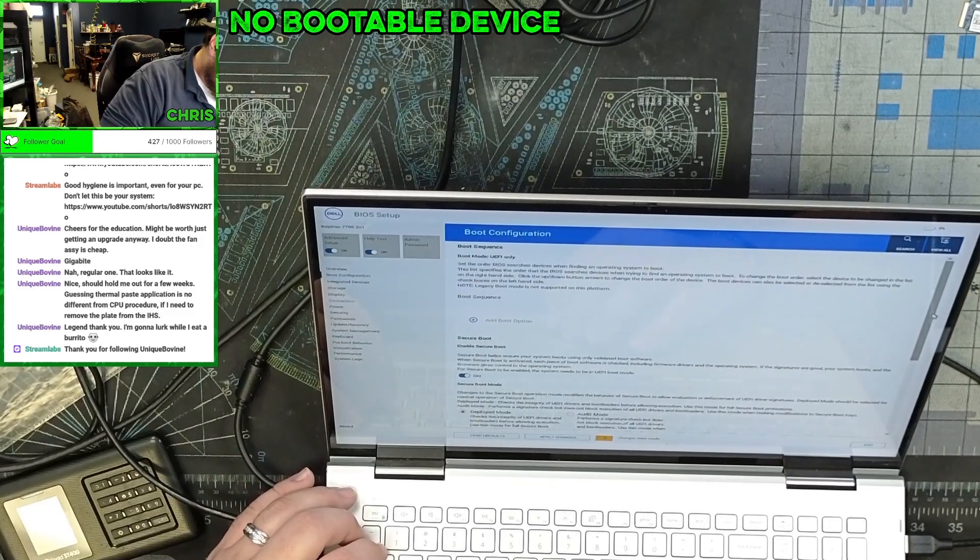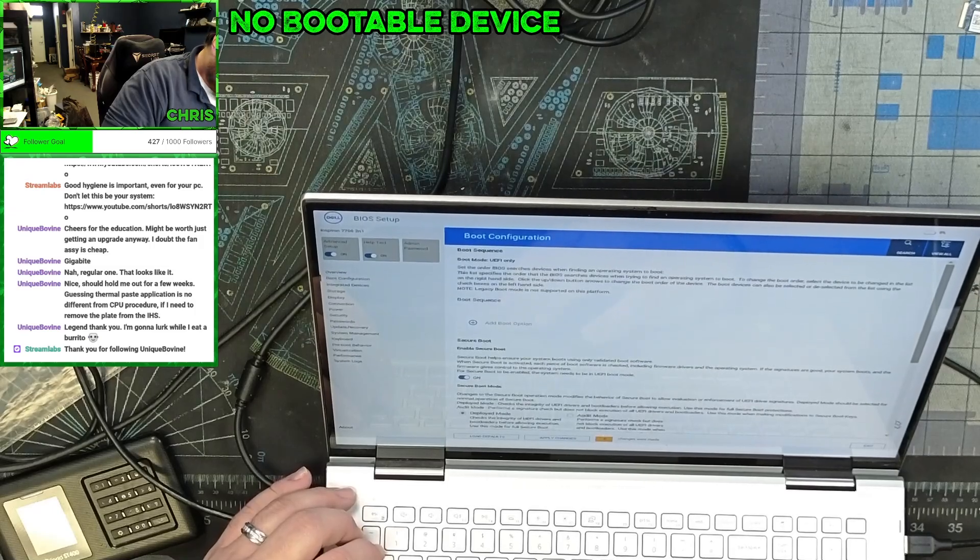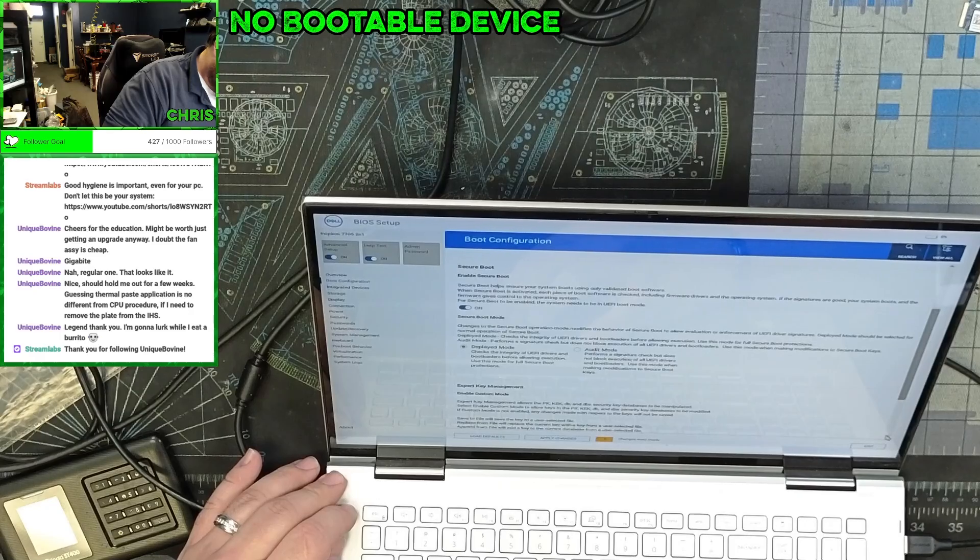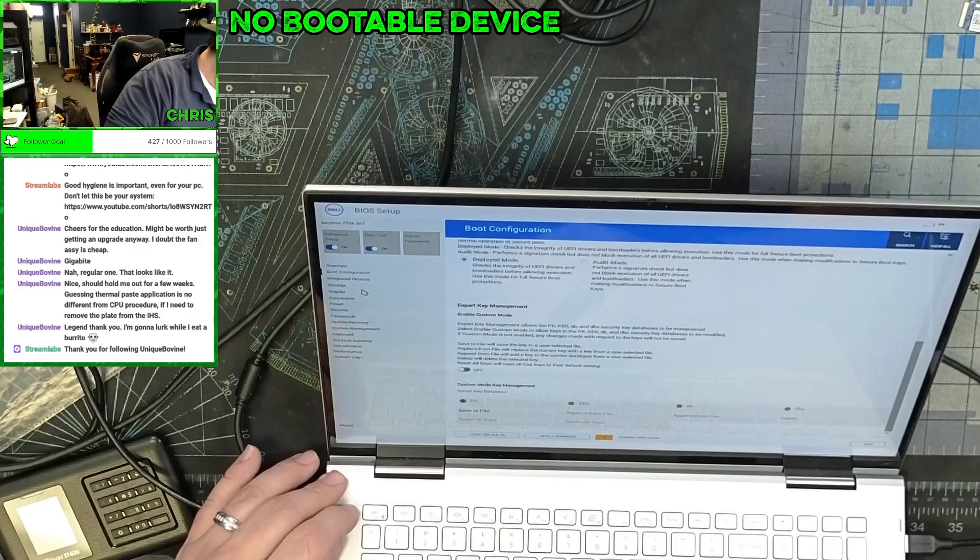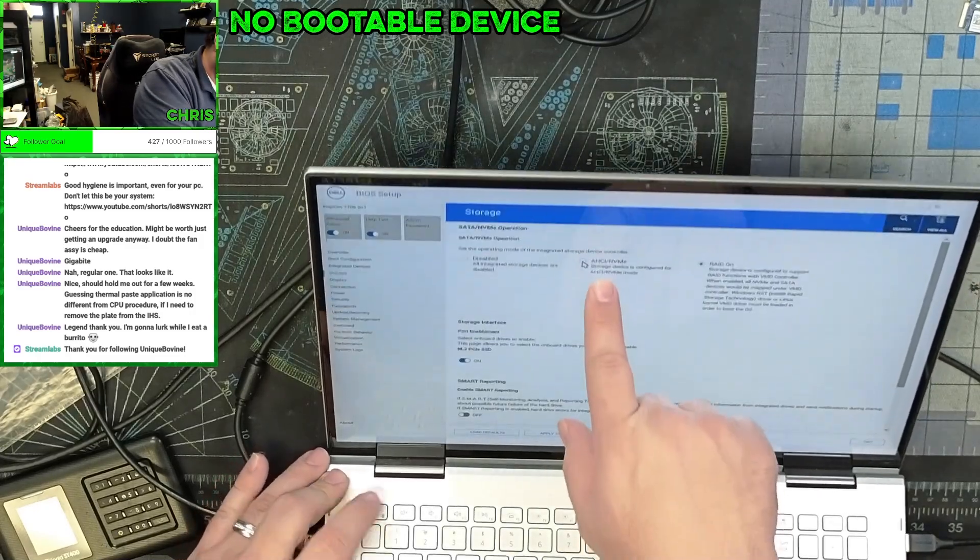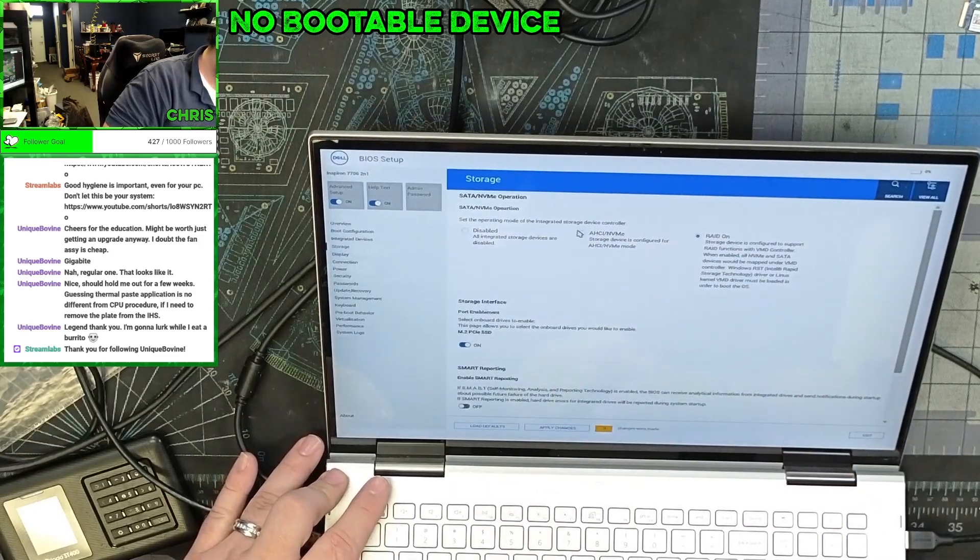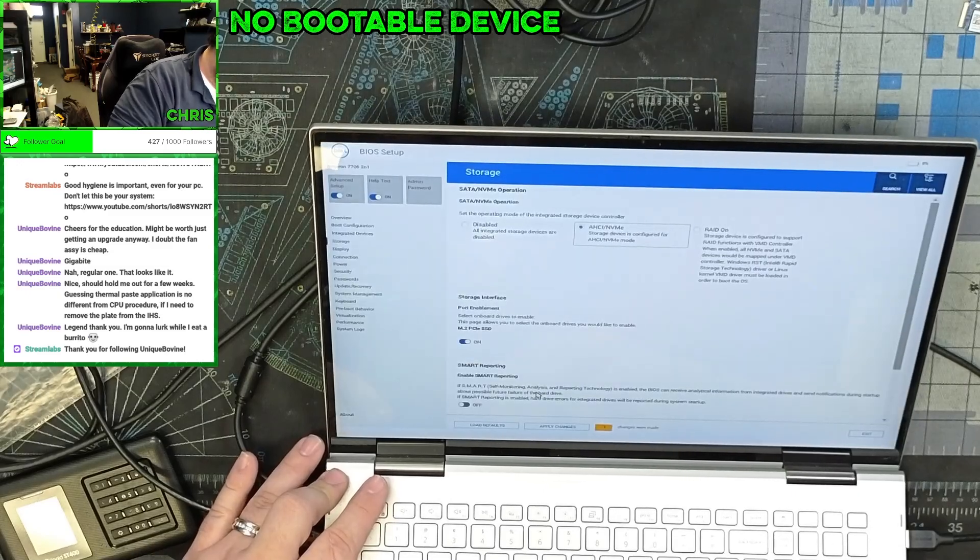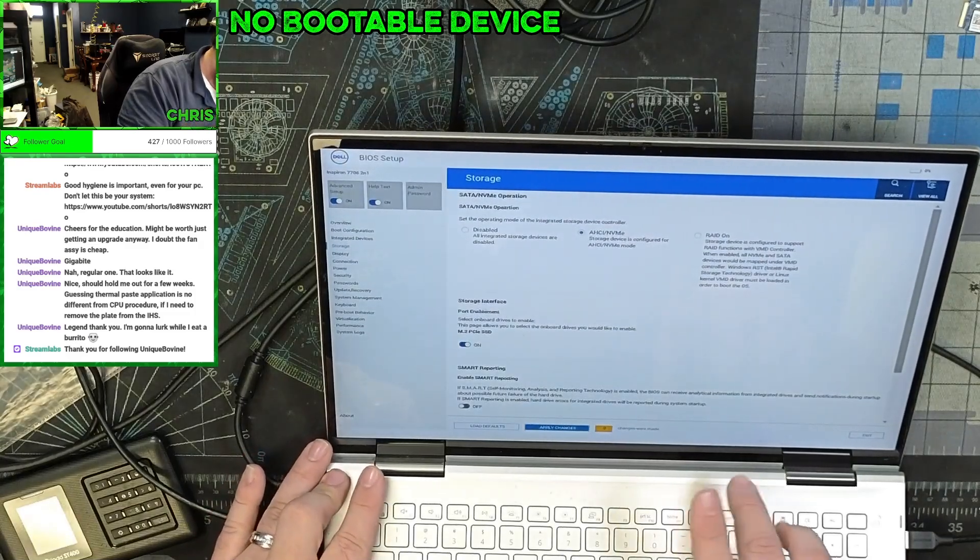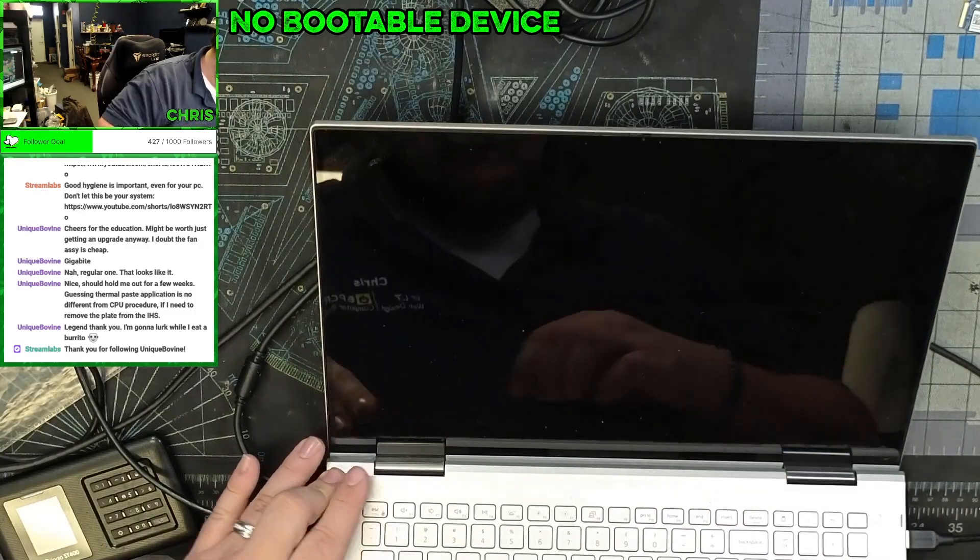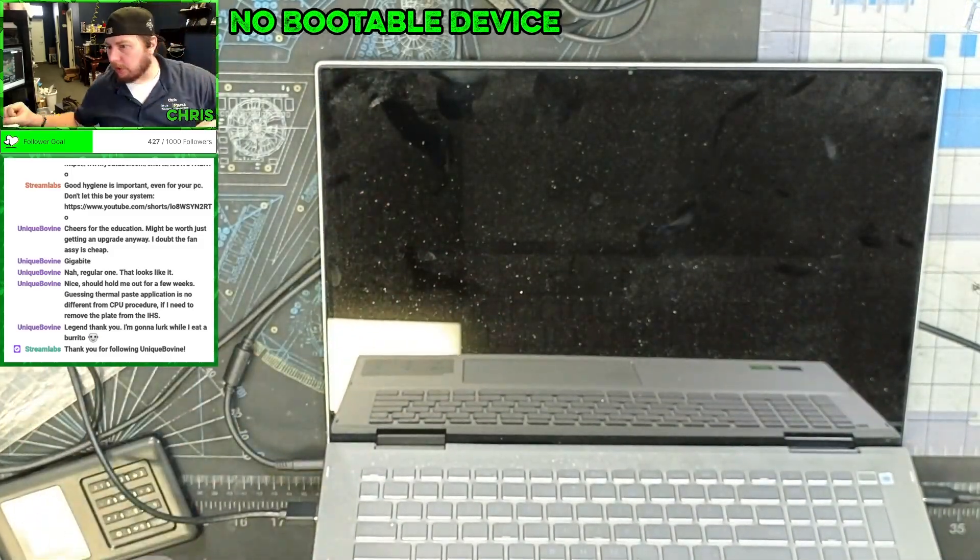What we need to change is we need to change the drive configuration. Just leave this. So it needs to be AHCI NVMe, not RAID. Yep, and we apply. Okay. And then we exit. Now in theory, this should just work.